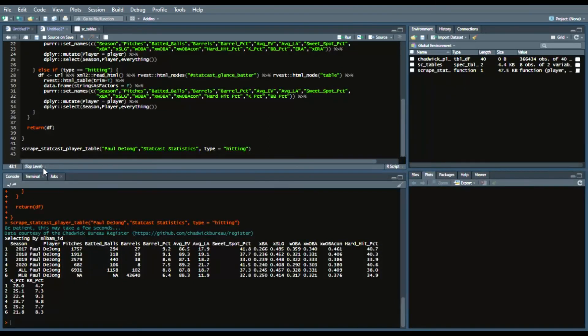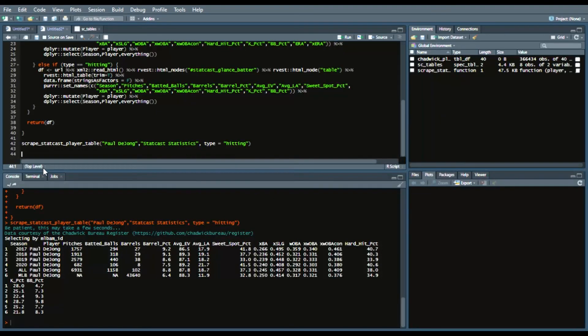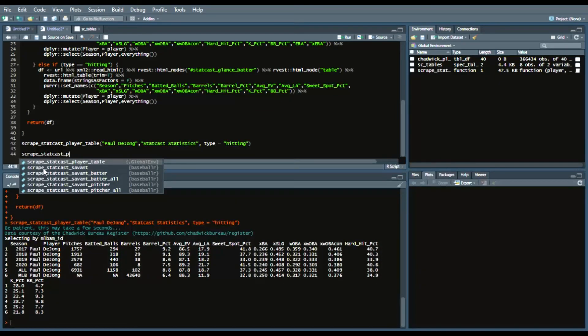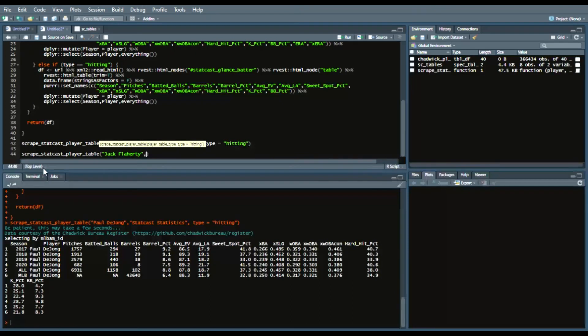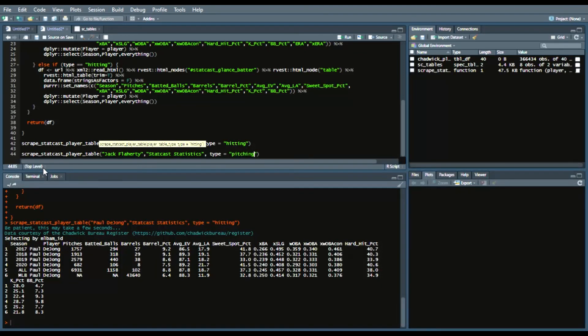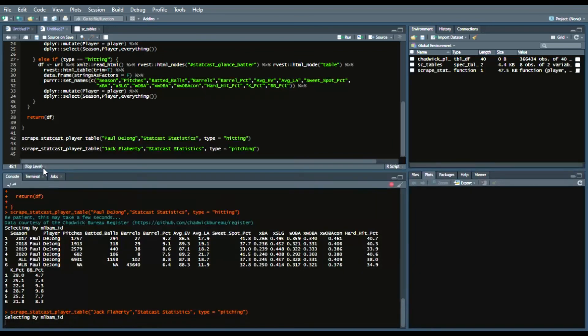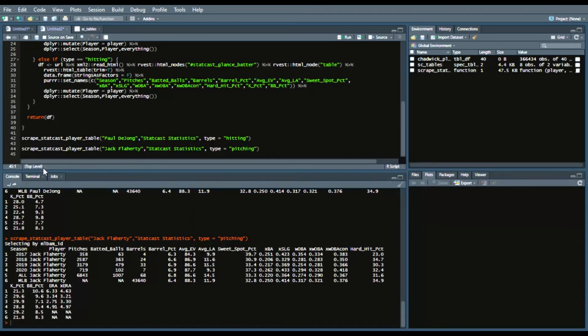Obviously all and/or MLB shouldn't be Paul DeJong but there's ways around that. But at the very least you have that StatCast statistics table now in R. So now let's try with a pitcher. So now we will try with Jack Flaherty and we'll say StatCast Statistics and this time we'll change our type to pitching.